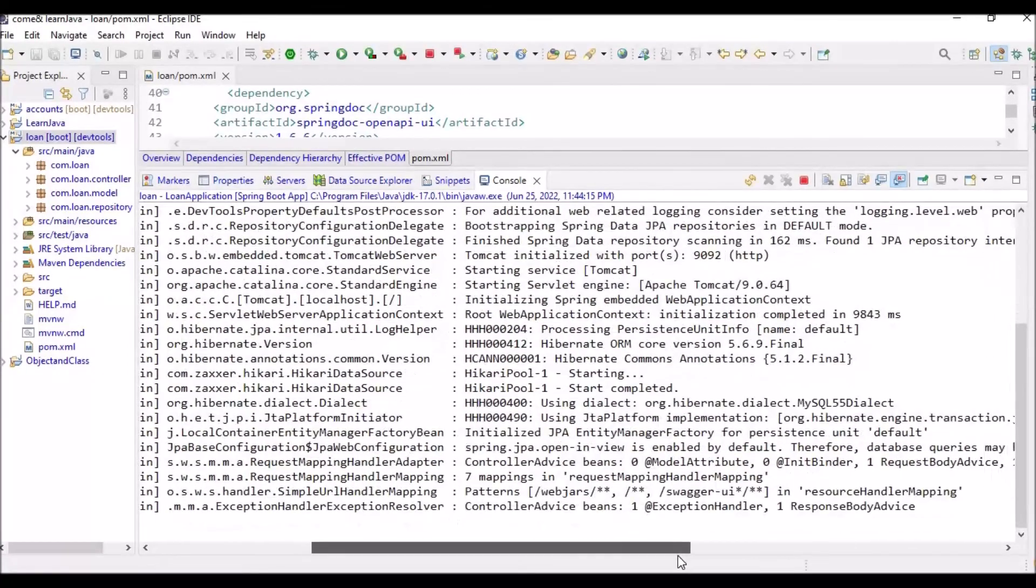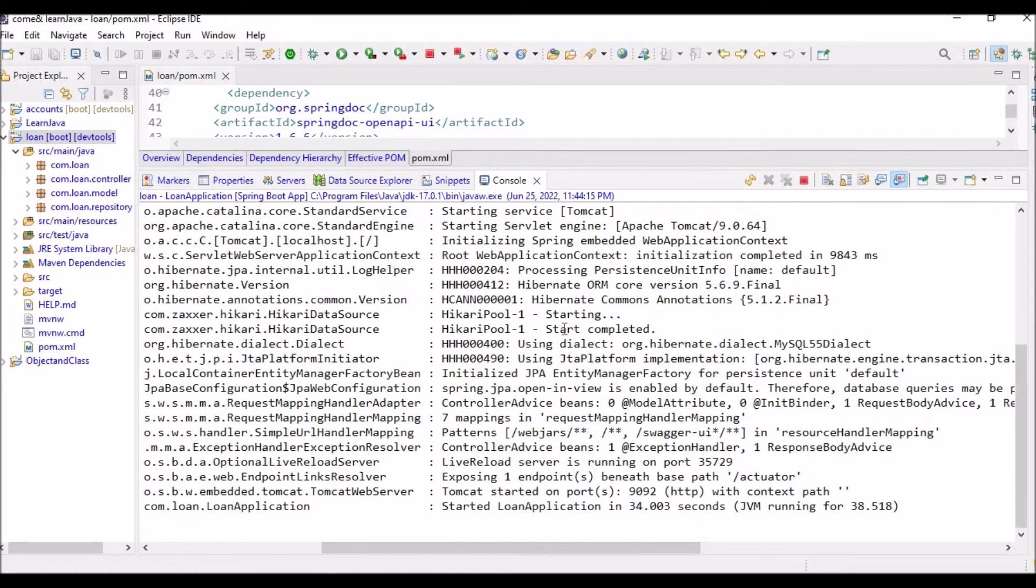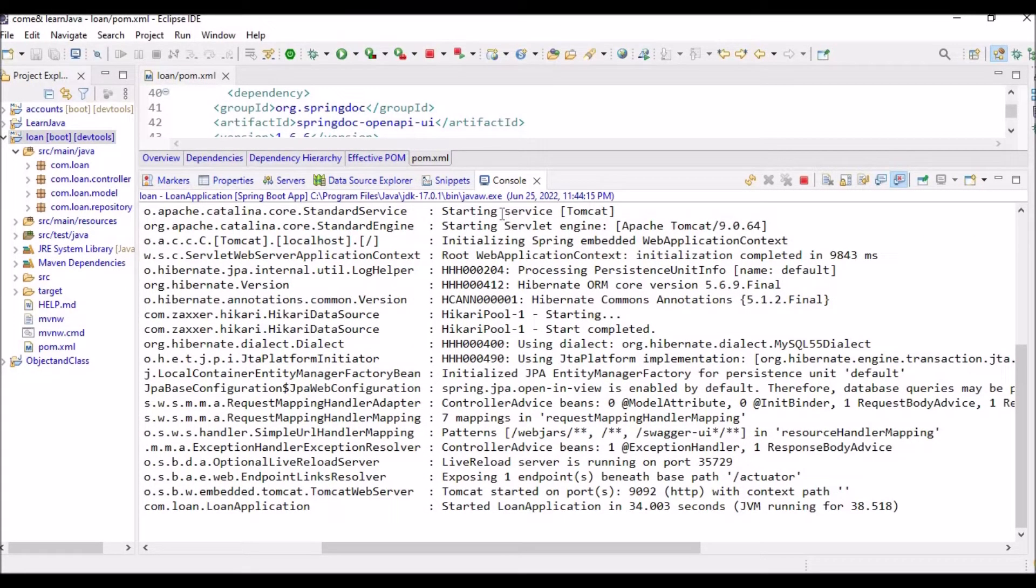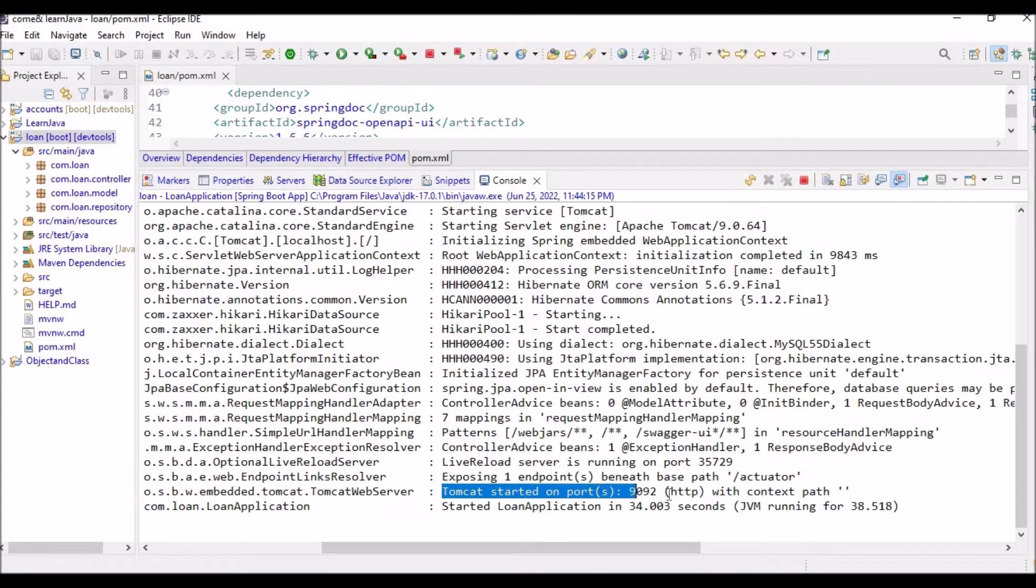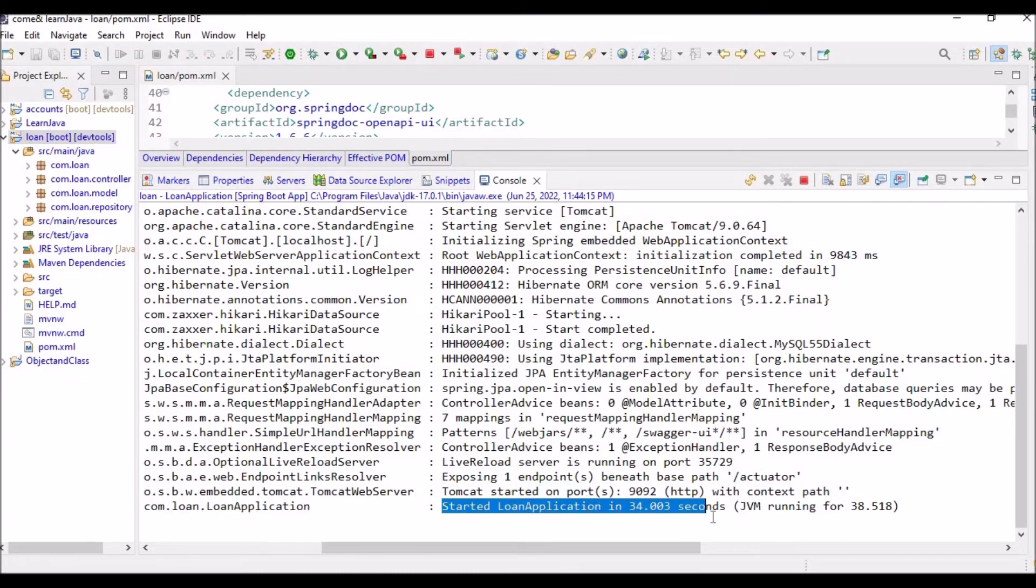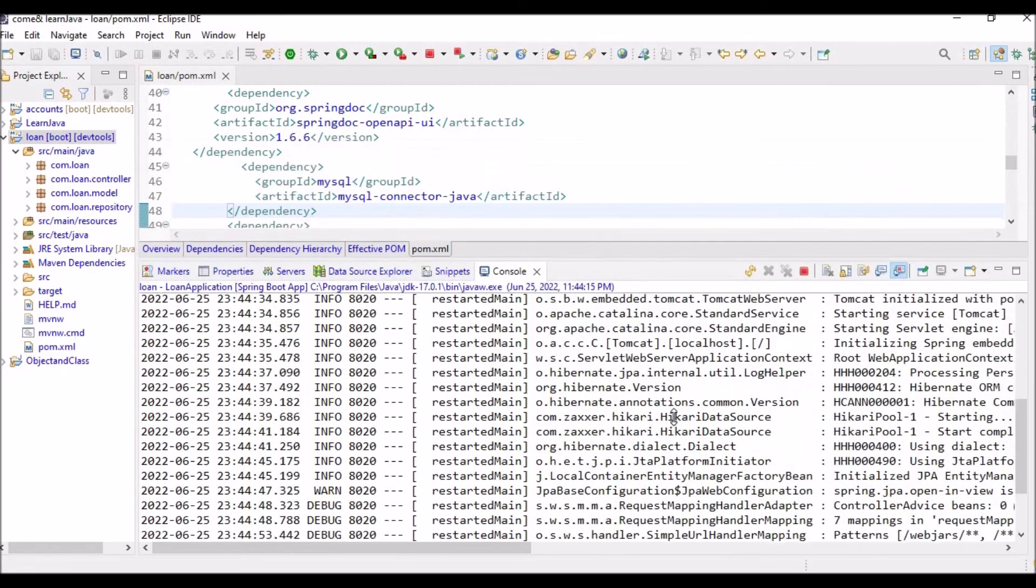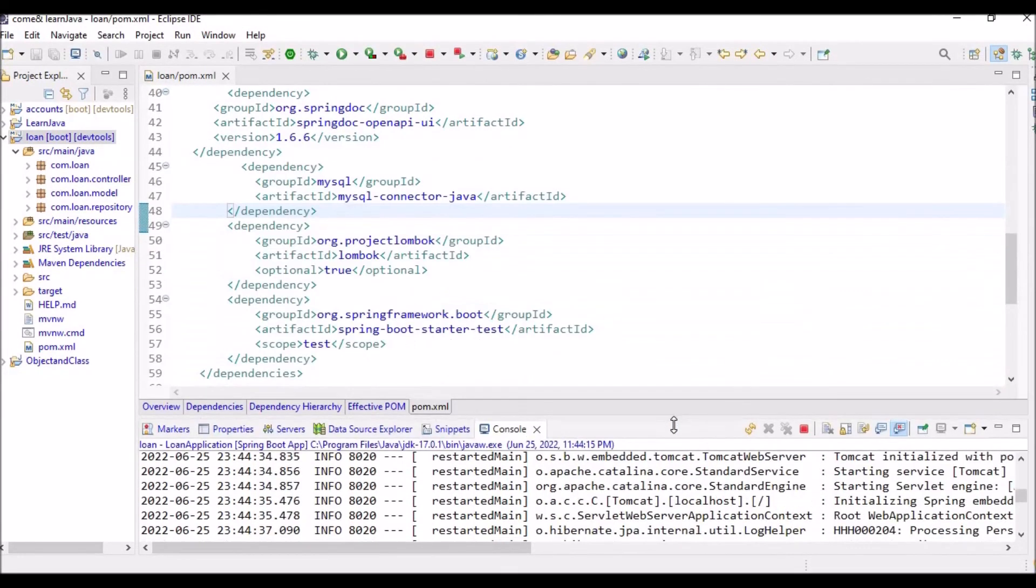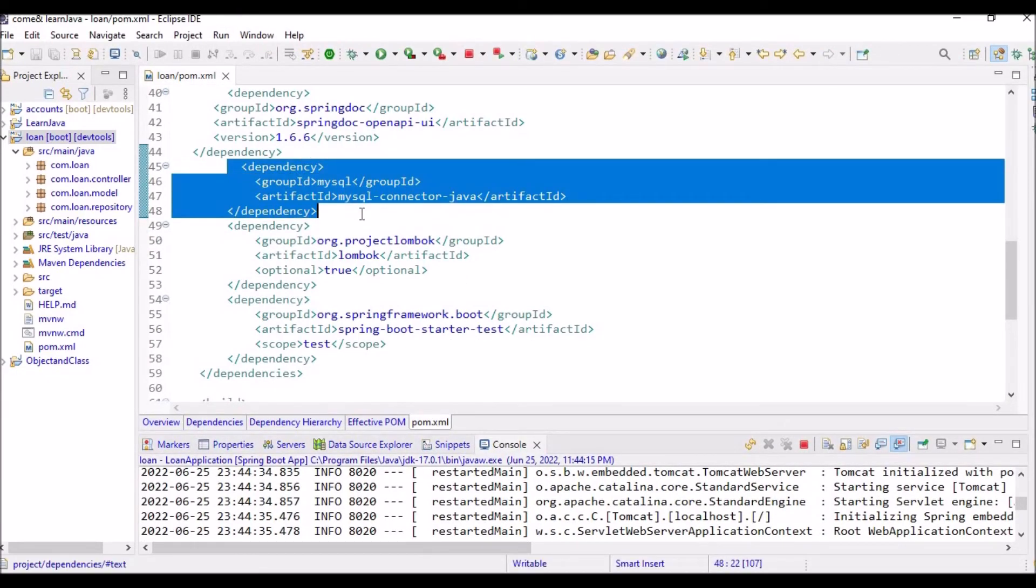Now you can see that the Tomcat is starting here. It is starting the service and here it says Tomcat started on port 9092 and it has started working. So if you get the earlier version of error, this can be one of the solutions.